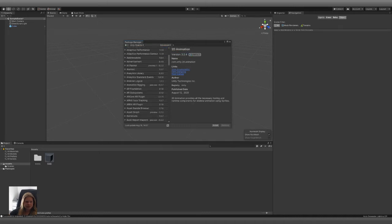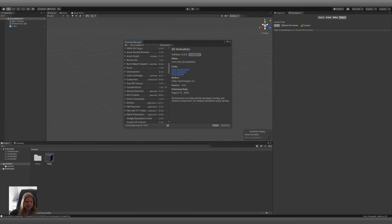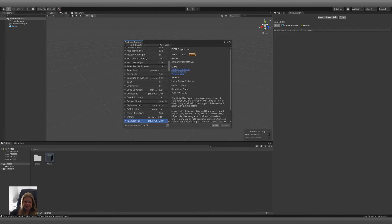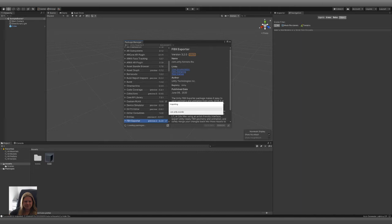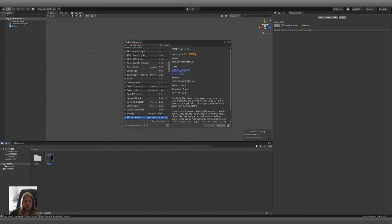And we're gonna scroll down to FBX Exporter. And we're gonna install it. Okay, so it's finished and installed.